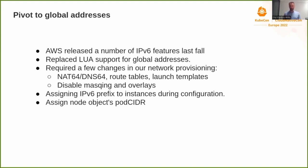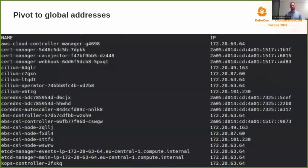When all of this was put together, we had something that looked like this. As you can see, there's a mixture between IPv4 and IPv6 addresses, and the reason for that is that the kubelet was a little bit inconsistent with what address family it used for host networking. All the pods you see here with IPv4 addresses are those running with pod network enabled.